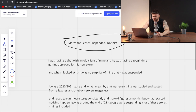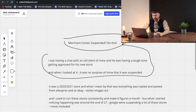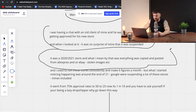So your Merchant Center is suspended — do this. I was having a chat with an old client of mine literally yesterday, and he was having a tough time getting approved for his new store. And when I looked at his store, it was no surprise that he was getting suspended and just couldn't get approved.